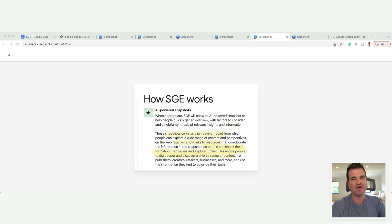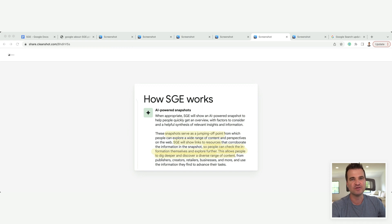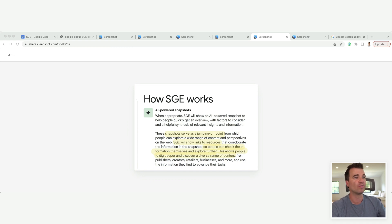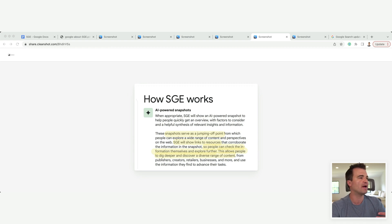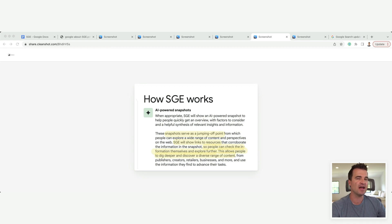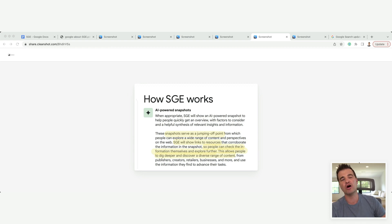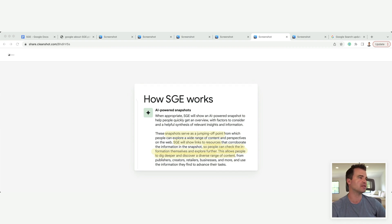So I don't know if Google was throwing a bone to publishers and bloggers and niche site owners who are rightfully worried, what about my traffic? What about me being the source? And Google saying, hey, these AI answers are just a starting point. We're still going to show the organic links back to your site. So I think this is a really good sign as well.